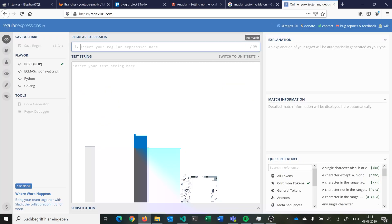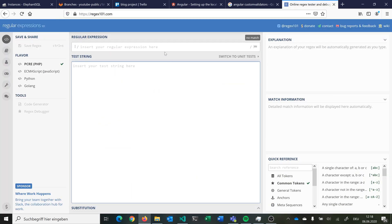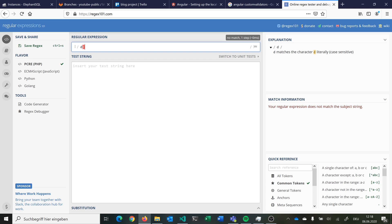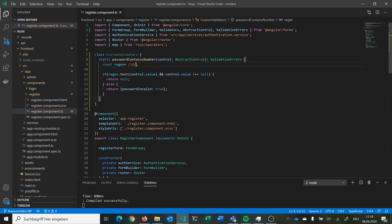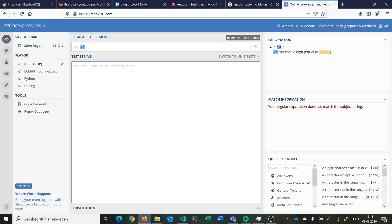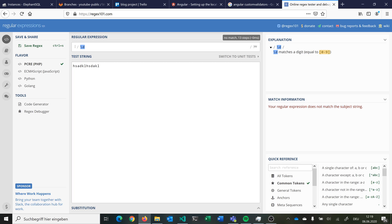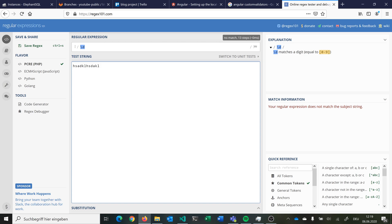Now we can check this regex using a regex tester tool — I will link it in the description. We can insert our regex here, and this \d matches a digit equal to zero to nine. If I insert a string without a number, it doesn't match. If I insert the number, it's a full match. If I remove it, it's invalid, and if I add a number back, it's a full match again. So we can use this regex.